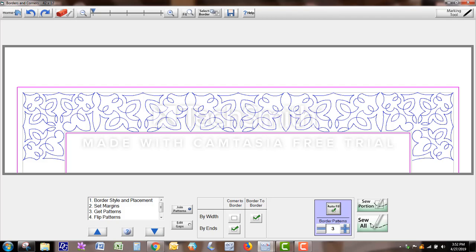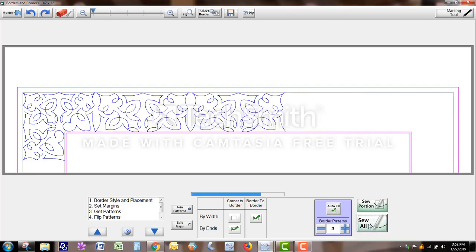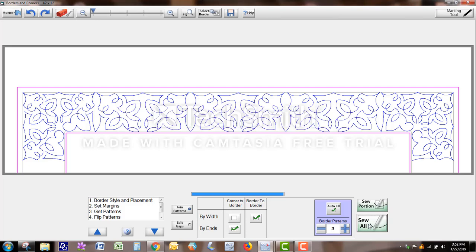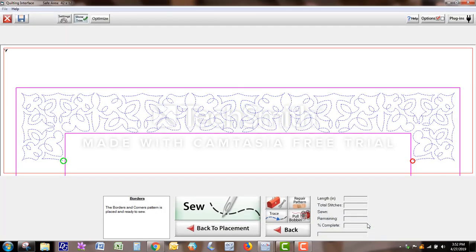Then you're ready to sew all, or you can sew a portion, but I'm going to click Sew All, and it takes me to another screen. And this is the really fun part, and the part that I'm going to use a lot.